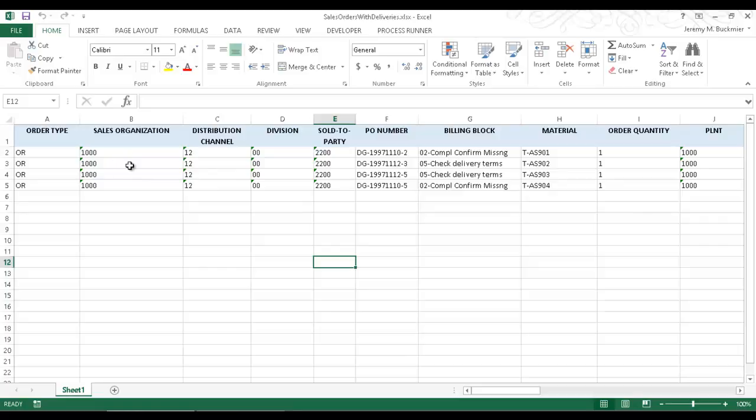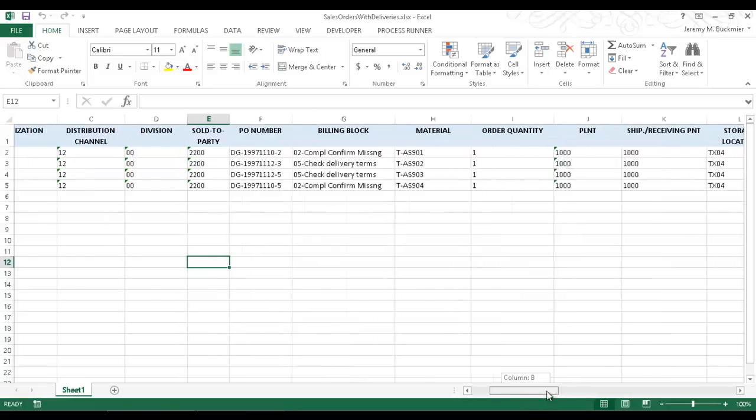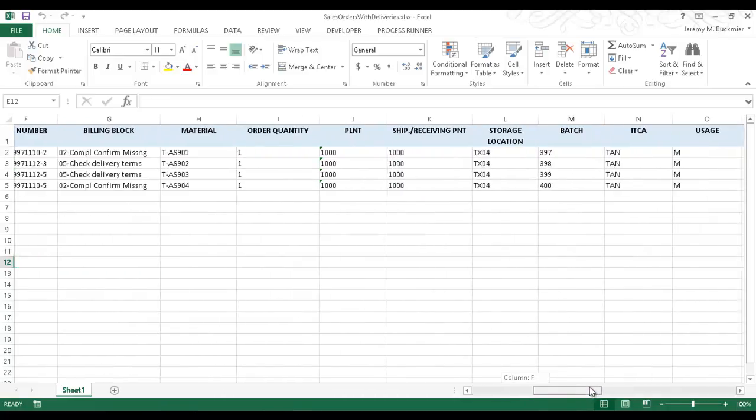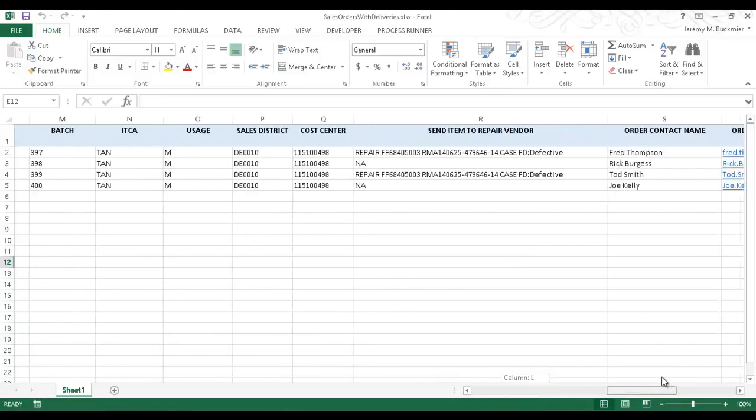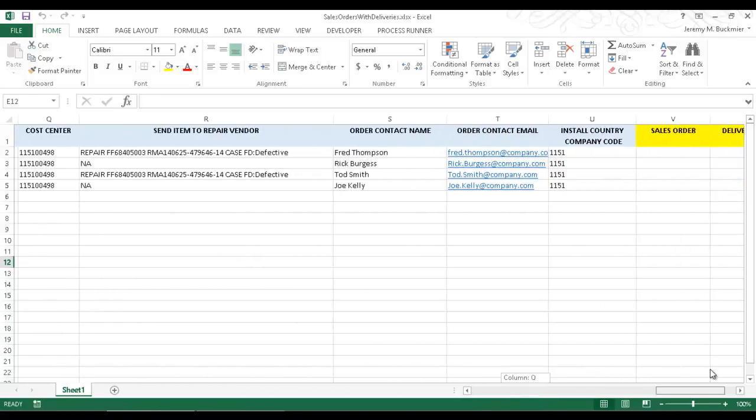Here I have four sets of data for four sales orders that I need to create. This is going to be for the transaction code VA01. If I scroll over here, at the end of this file,